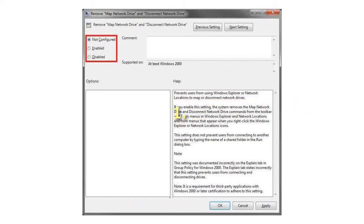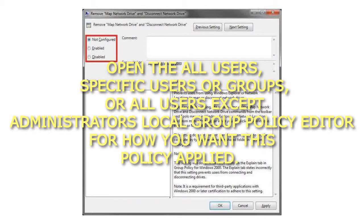Step 1: Open the All Users, Specific Users or Groups, or All Users except Administrators Local Group Policy Editor for how you want this policy applied.